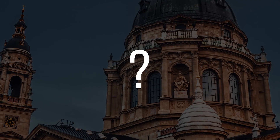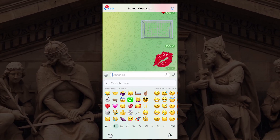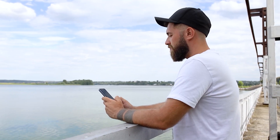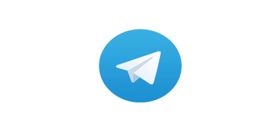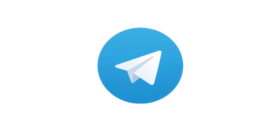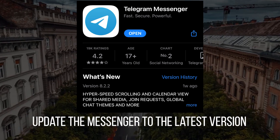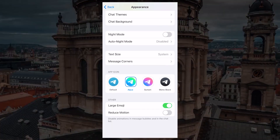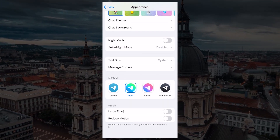How to send an animated emoji: you only need to select the emoji you want and send it as a separate message. But first, you need to make sure that animated emoji is activated in your app. Update the messenger to the latest version, then go to Settings, select Appearance, and at the very bottom make sure that Large Emoji is enabled. This applies to iOS smartphones.